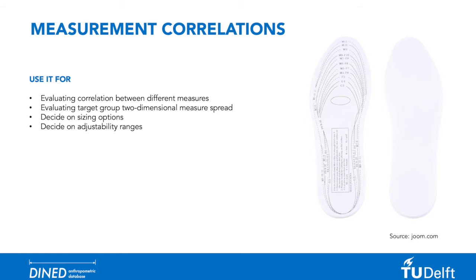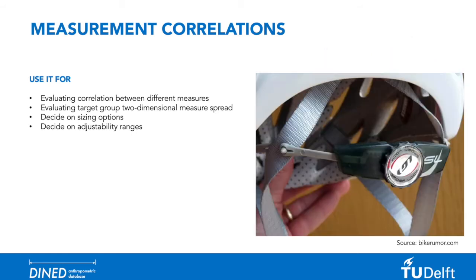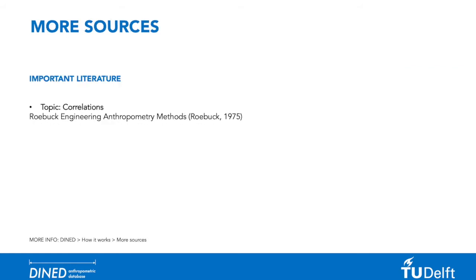For the design of insoles, for example, the correlation between foot length and foot breadth might be important. In other cases, a designer might decide on adjustability solutions. This will come back in the case study at the end of the module. If you are looking for more literature about this subject, this book is recommended.